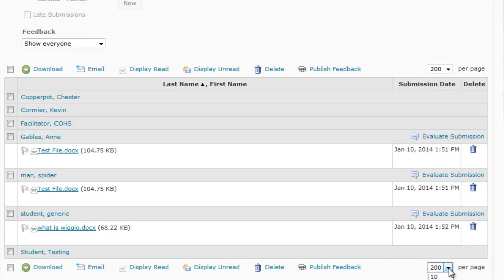By default that number is going to be about 20, so you're going to want to change it — I always select 200. What that does is it displays everyone on one page, which is important because when we select them all to download it means you only have to download one file, as opposed to multiple files if there are a few pages of students.